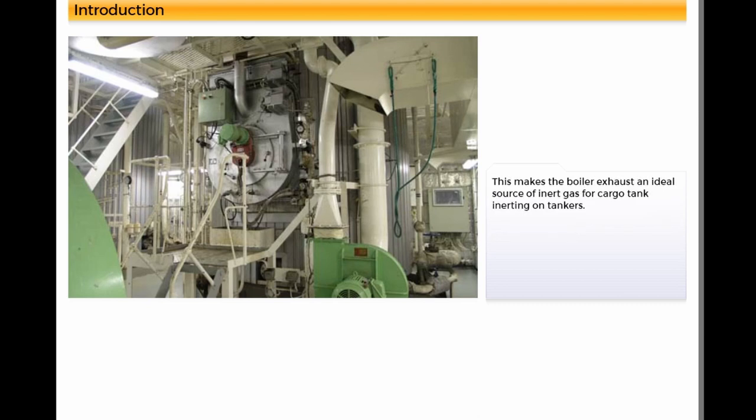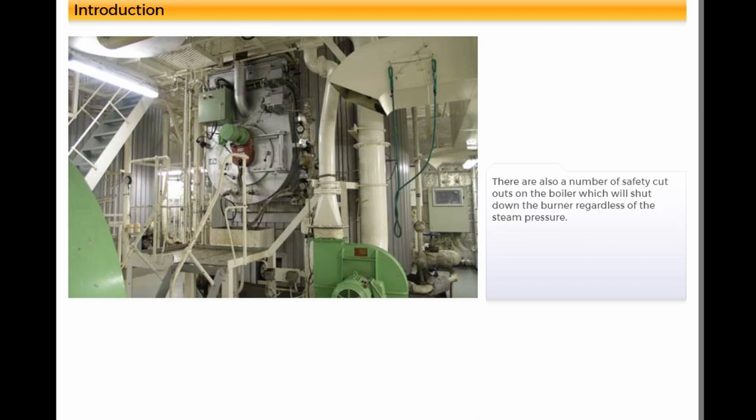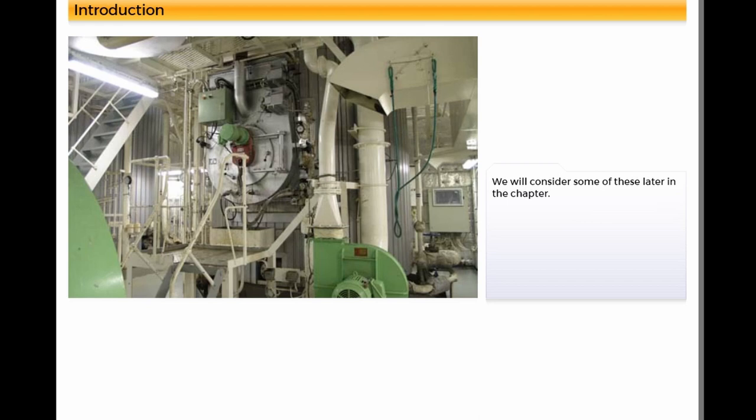This makes the boiler exhaust an ideal source of inert gas for cargo tank inerting on tankers. There are also a number of safety cutouts on the boiler which will shut down the burner regardless of the steam pressure. We will consider some of these later in the chapter.